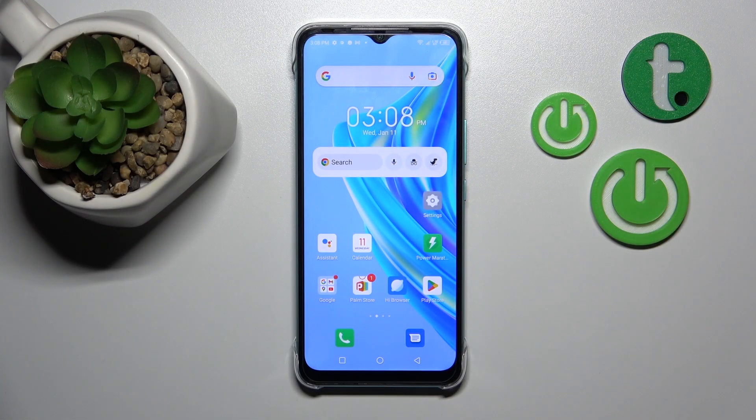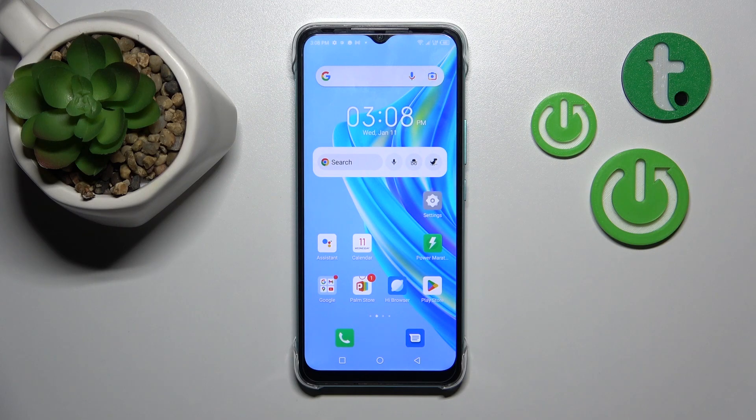Hi, today in front of me is the Infinix Hot 20i, and I'll show you how to change screen recorder sound settings on this device.